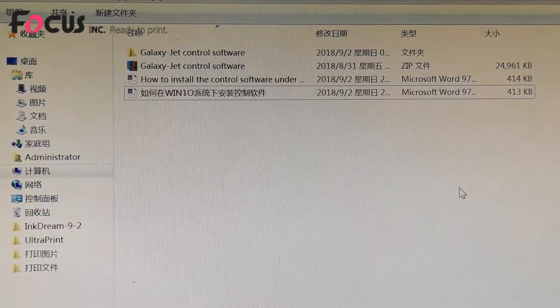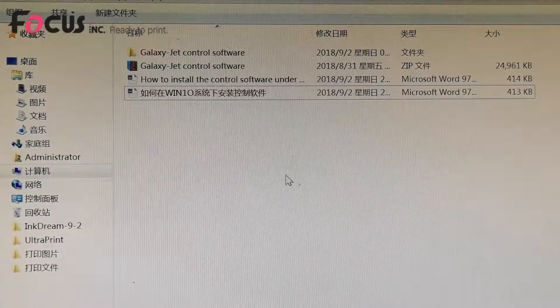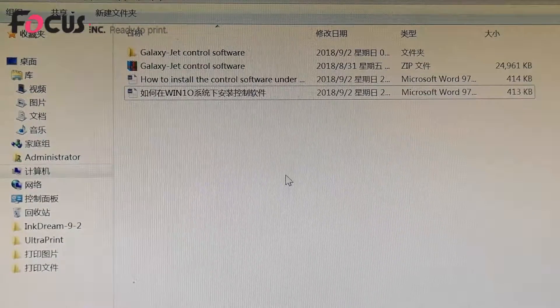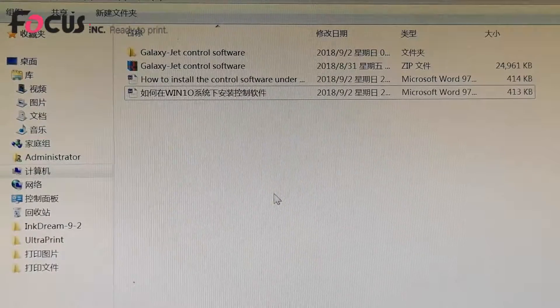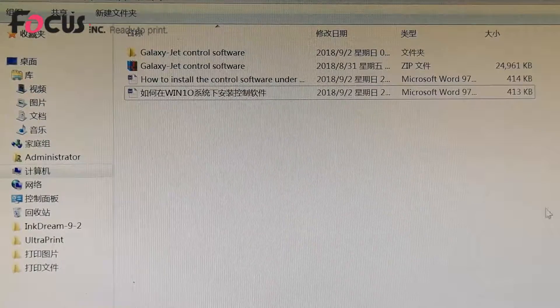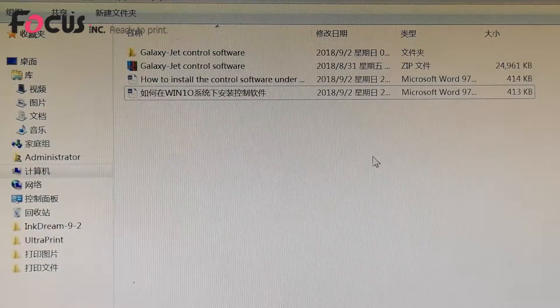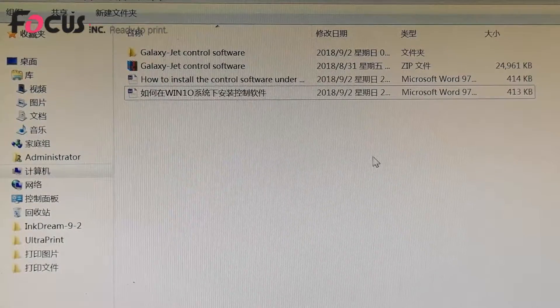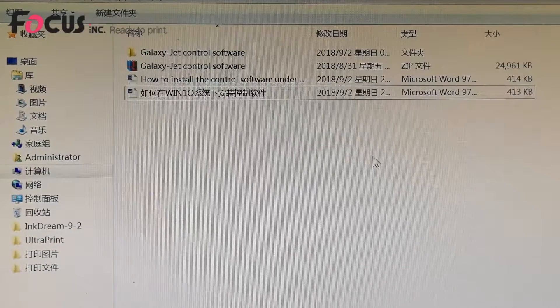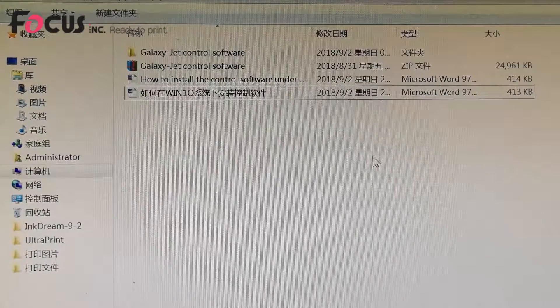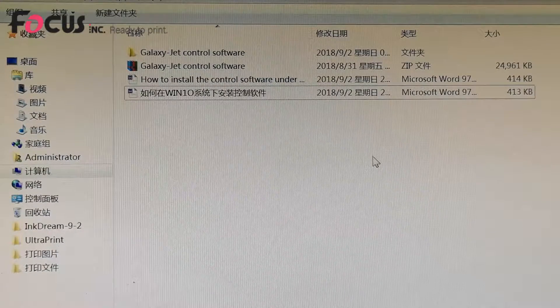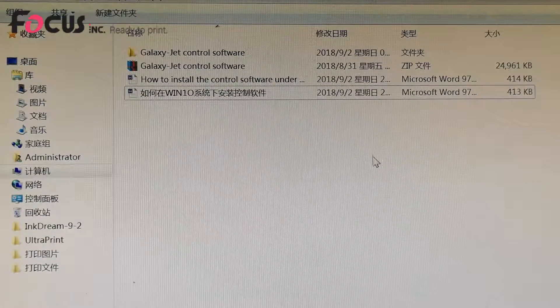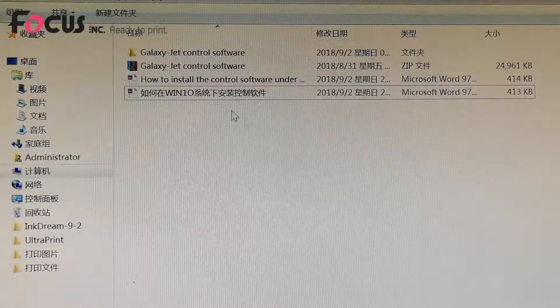Okay, now I'll teach you how to install the control software in the Windows 7 system. Before we install the control system in the Windows 7 system, we need to do some settings on your computer.